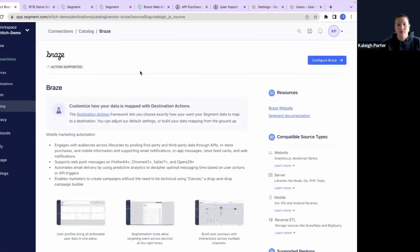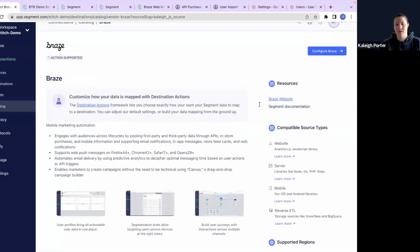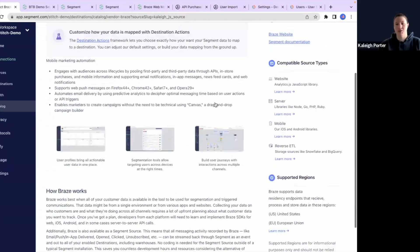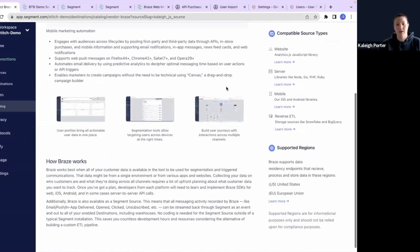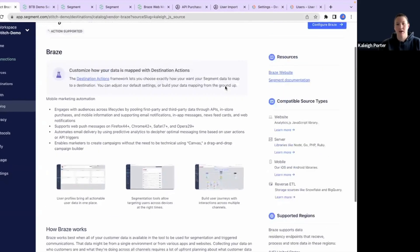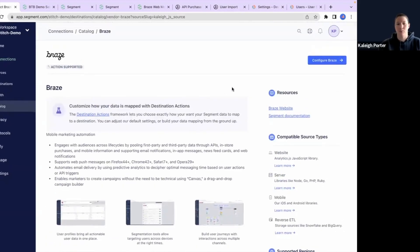You can review on the Segment website. There's lots of great resources, whether it's on the Braze documentation or the Segment documentation. You can also see different types of compatibility and read through the documentation for more details. But for now, we're just going to go through and hit the configure Braze button.